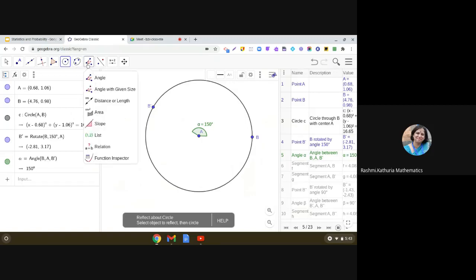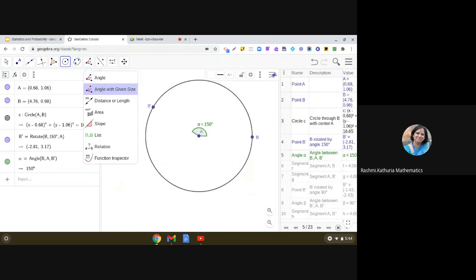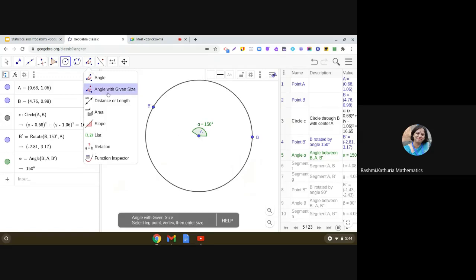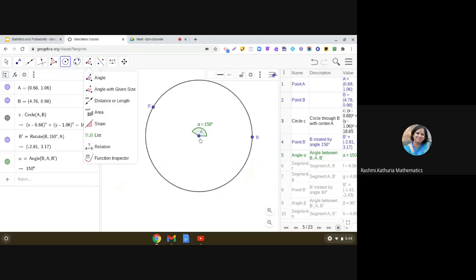For doing so, we will be using this angle with given size tool. So angle with given size. You click on A and click on B and fill 150 degrees.